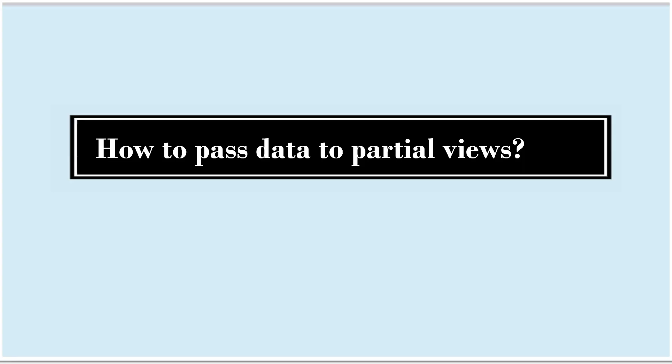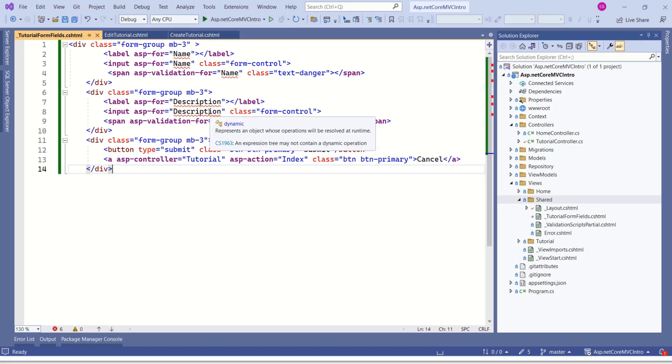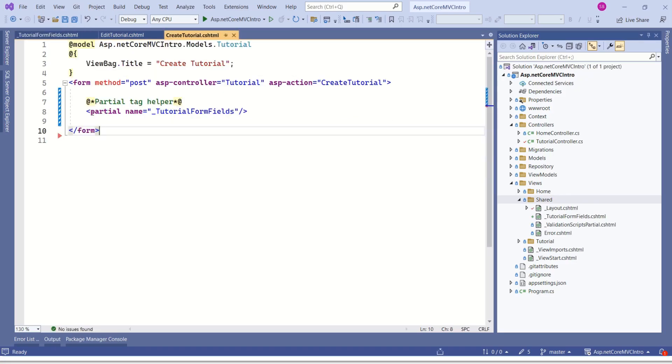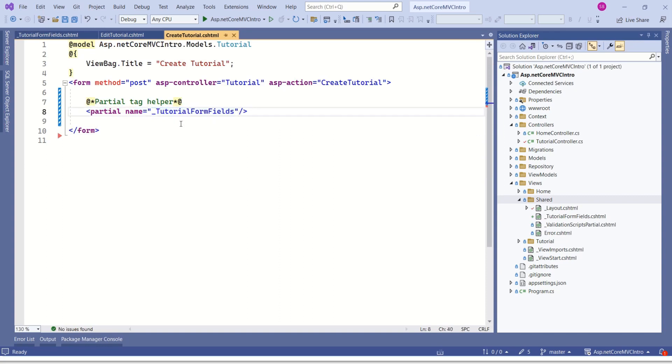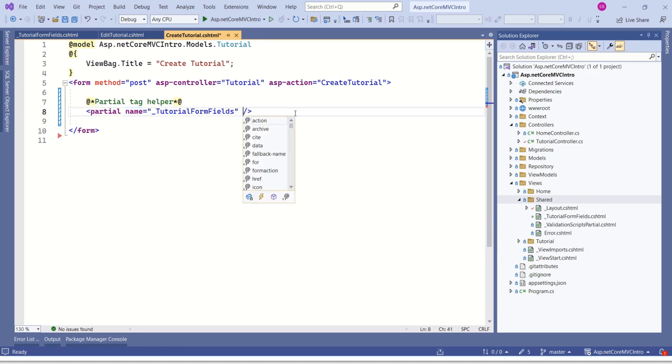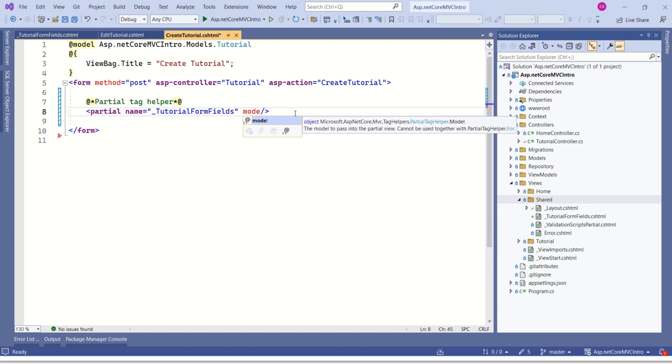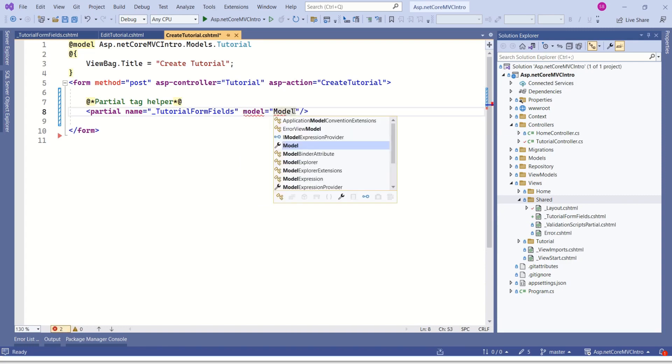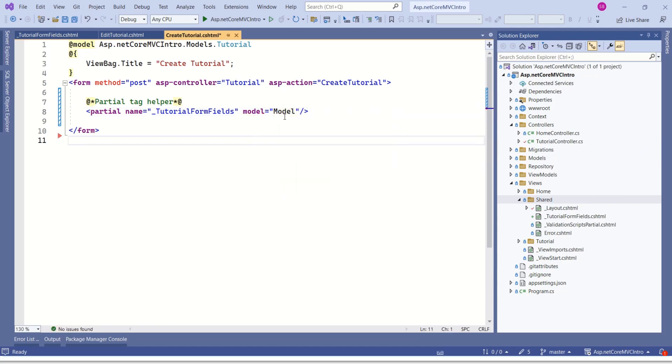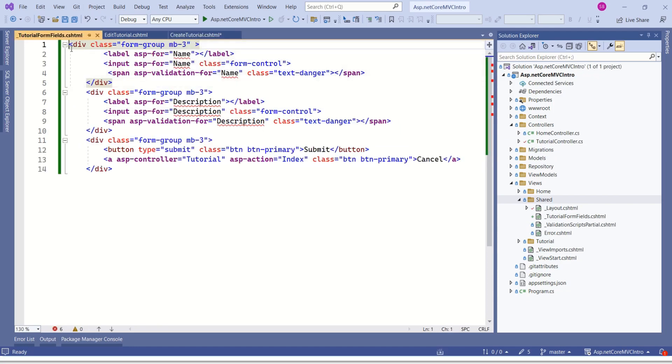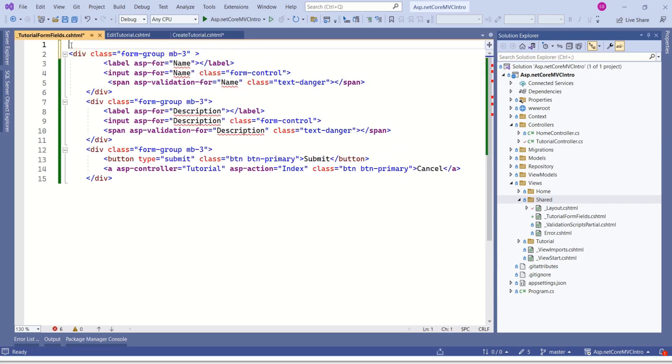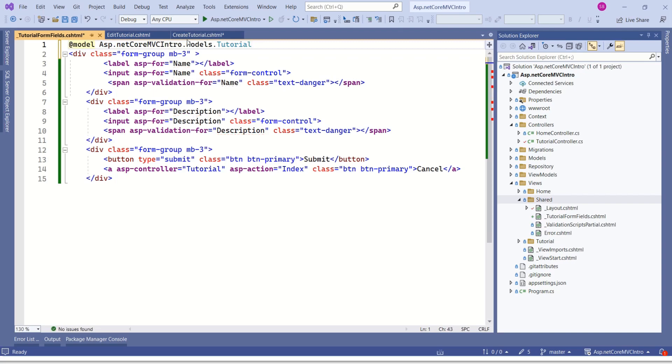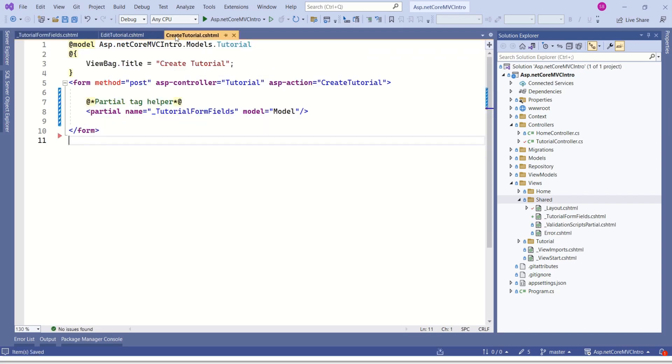That is we have to pass model data to this partial view. Now how to pass data to partial views? Again it is very simple. Here we are calling this partial view. While calling this partial view, here if you notice we are using the name attribute to call this partial view. In the same way we have one more attribute that is model. And we have to specify the model name. I will say model. In this partial view we should specify the model name. Here model is tutorial. Error is gone. We are done with this createTutorial.cshtml.